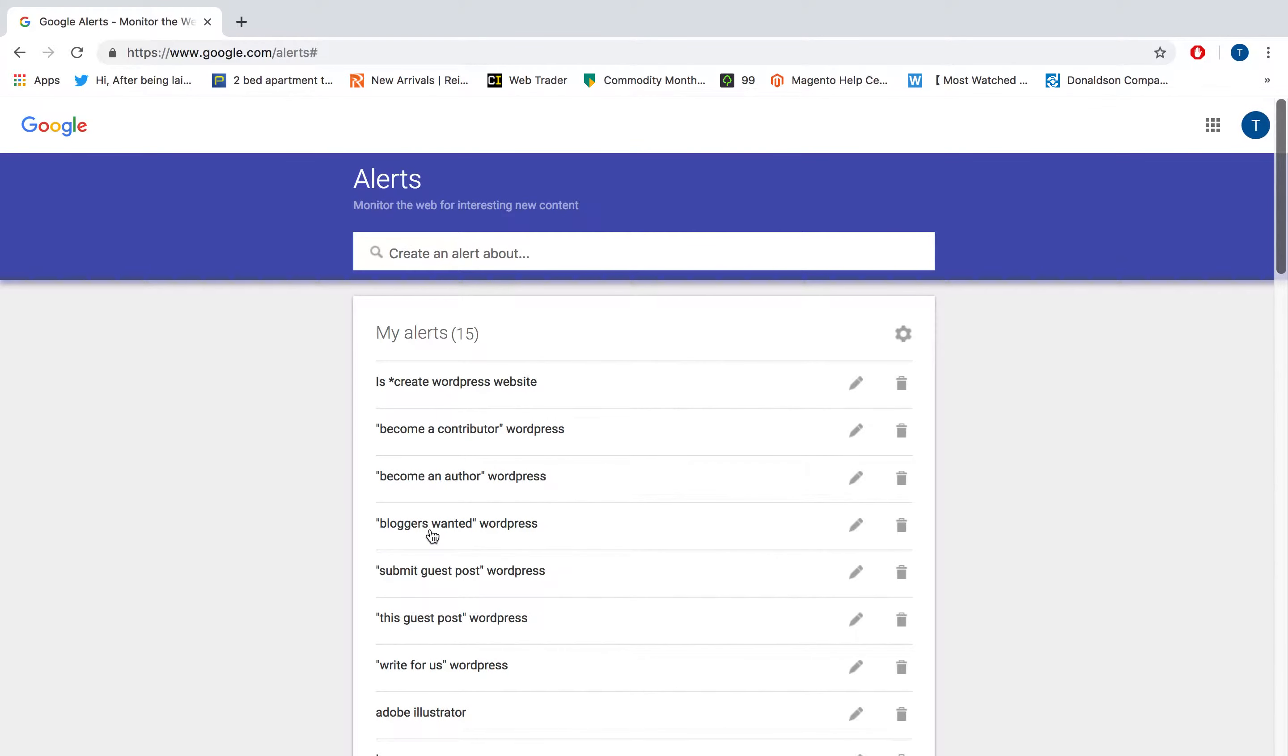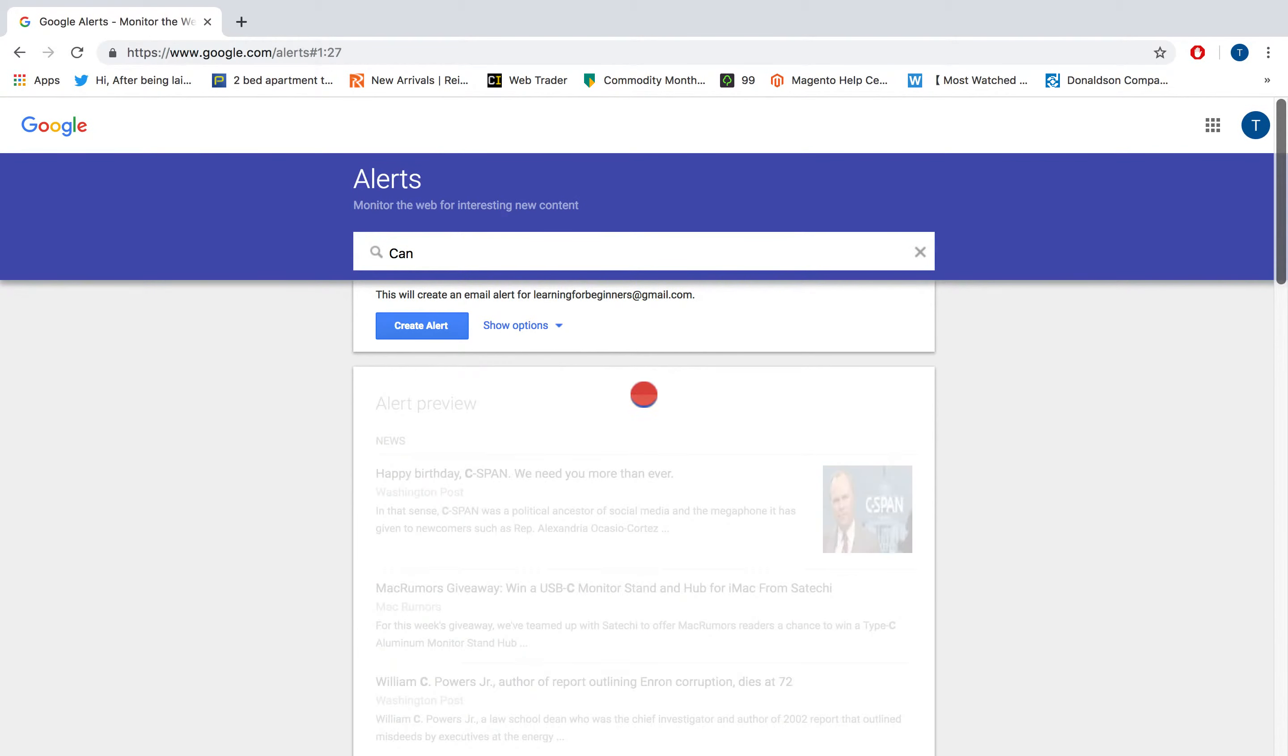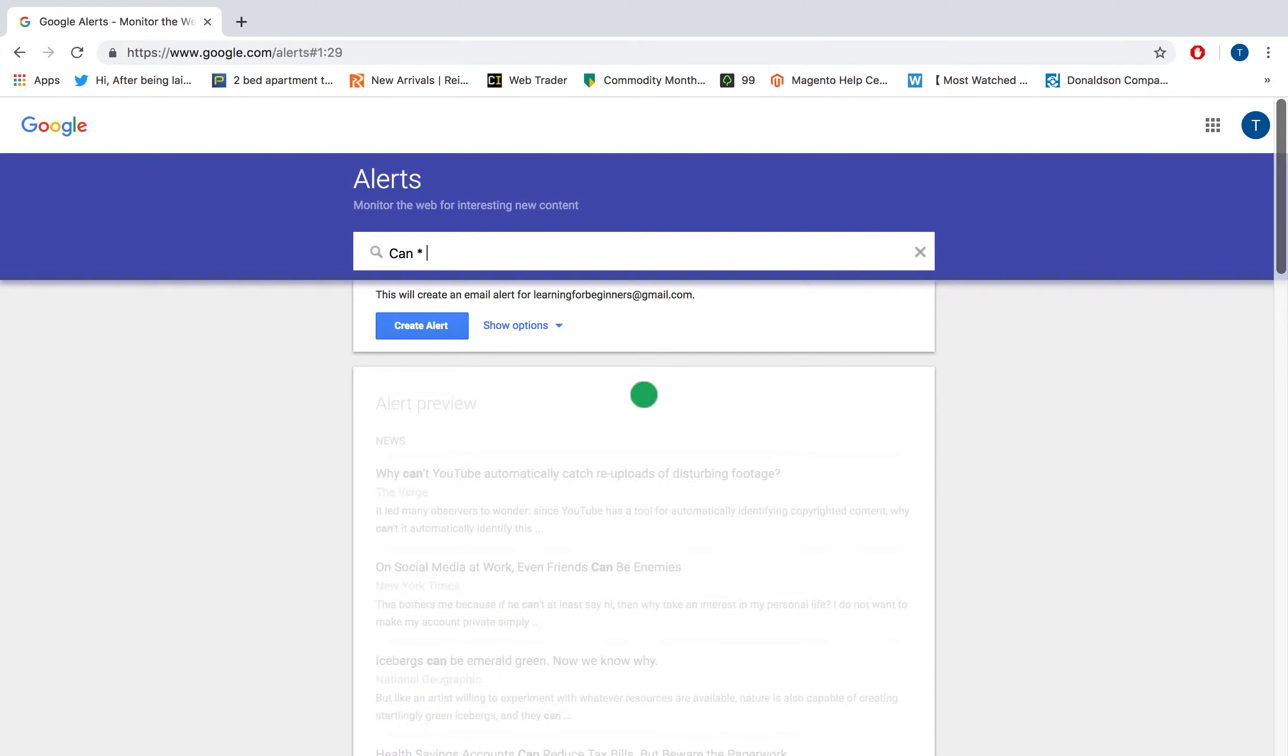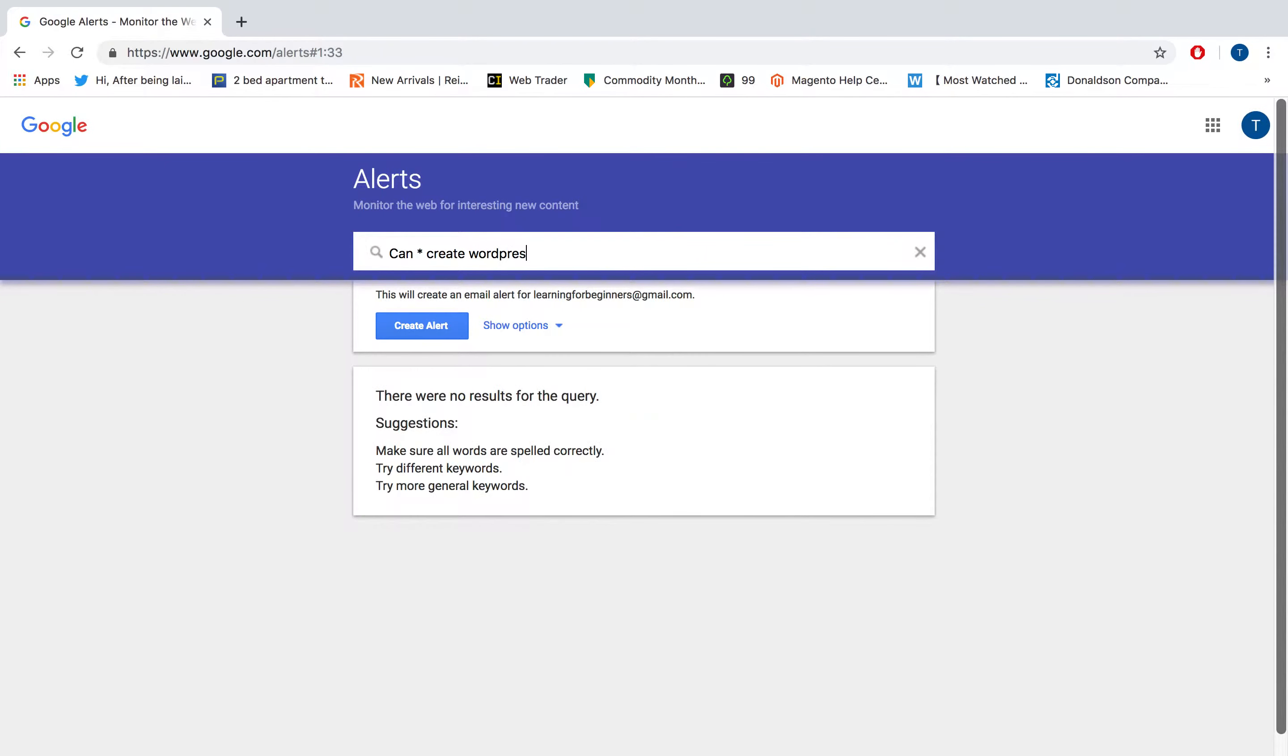Then I will create another question which will be 'can', starting with can and star, and then I'll write the same thing: 'WordPress website'.